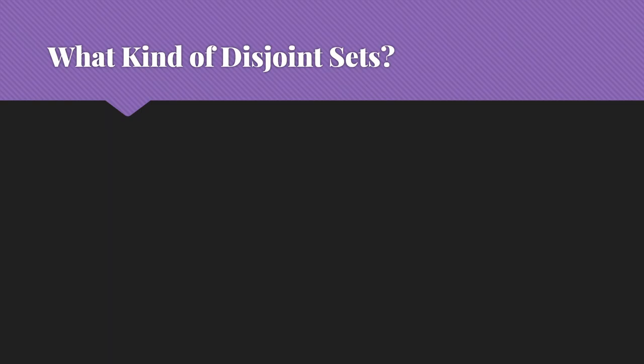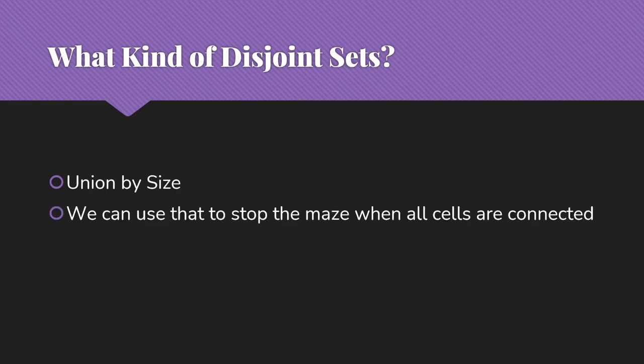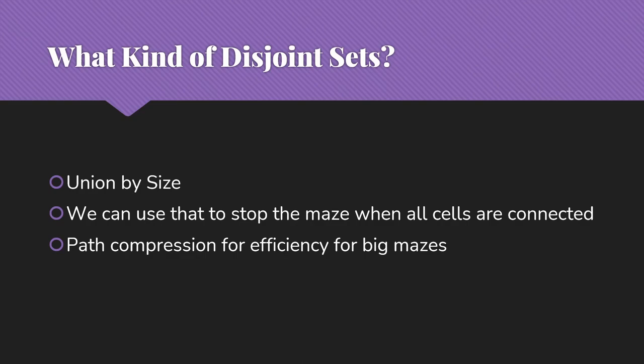So what kind of disjoint sets do we want to use? We have some choices in terms of how we're going to handle our unions. And the answer to that is that we want union by size. And the reason we want union by size is that we can use that to stop the maze when all of the cells are connected, because that's when we want to stop our process is when we've got everything all in one big connection with lots of walls still in the way to make things interesting. We will use path compression as well, because big mazes, we will need it for some efficiency. For a little five by five maze, not very important. But when we have a very large maze, then we're going to need some path compression to make that run reasonably quickly.